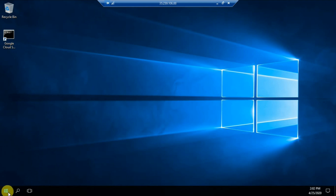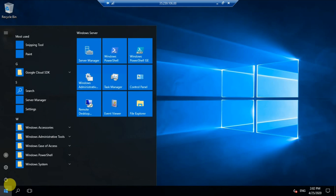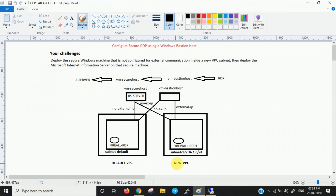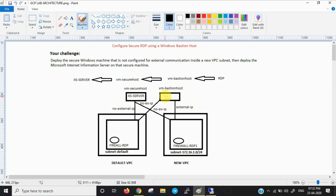Now we are logged into the secure host. Now we have to set up the IIS server. Now we are in the secure host instance. We have created the new VPC with subnet and configured firewall rules for both VPCs, launched two instances with two interfaces each pointing to both VPCs. The bastion host has an external IP; any traffic from outside connects to the bastion host first, and from there we connect to internal servers. Now we need to deploy IIS server in this instance.